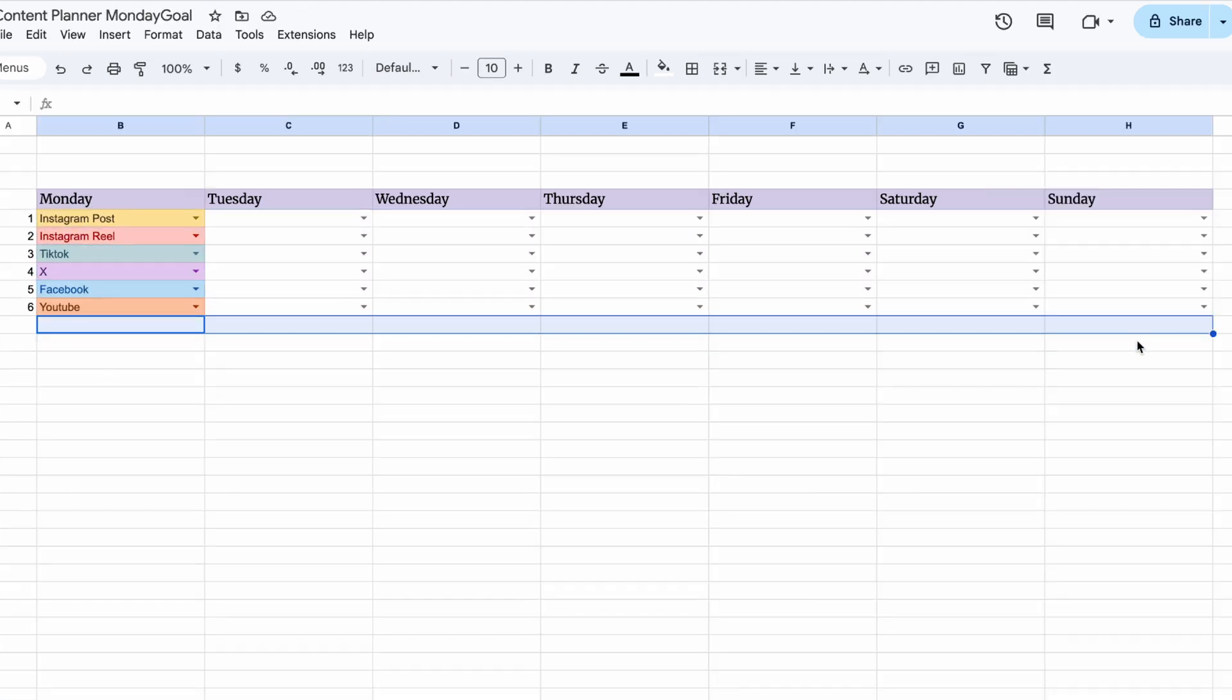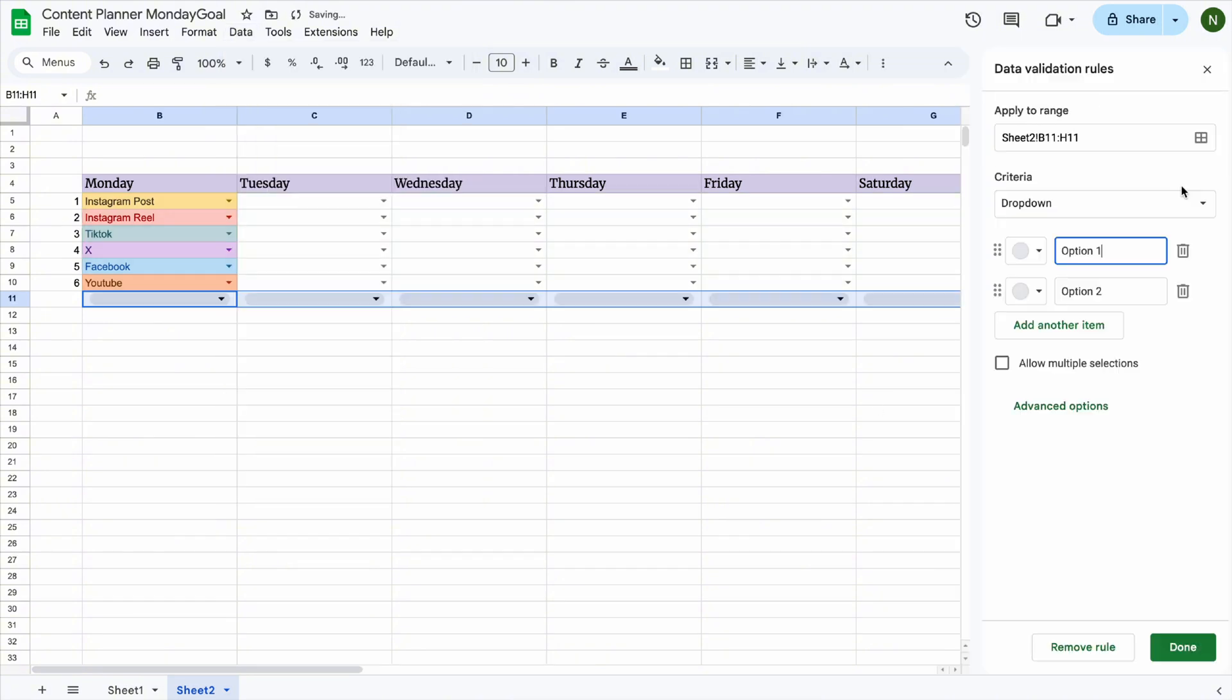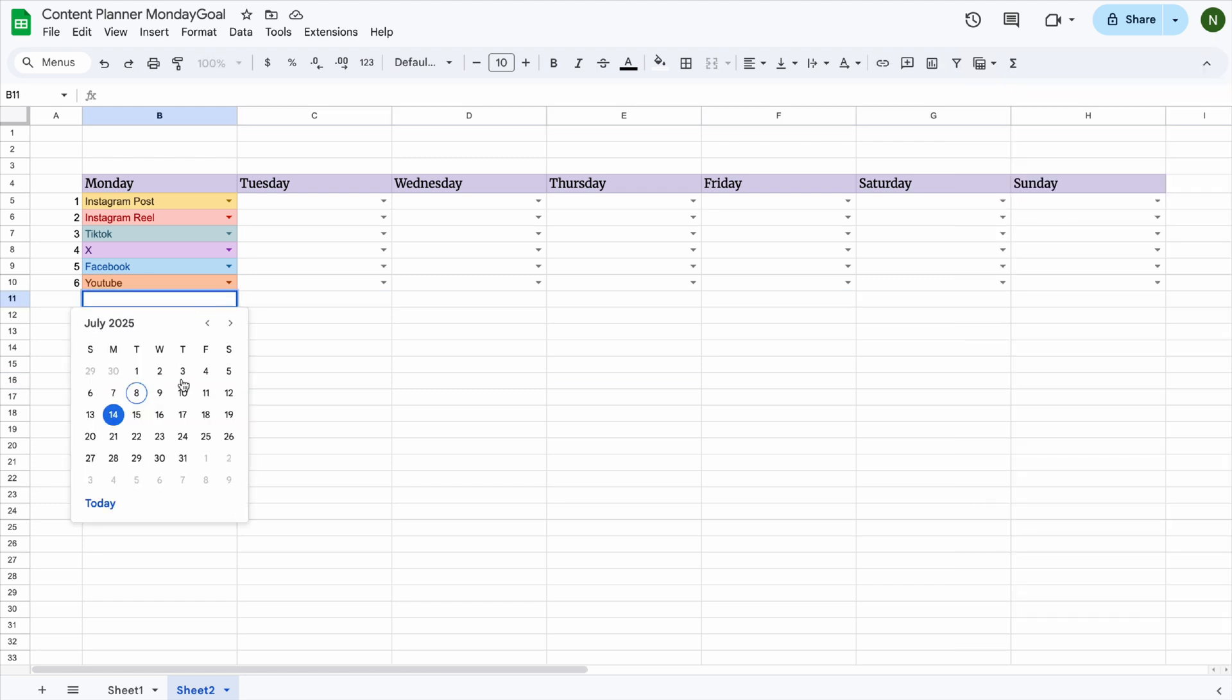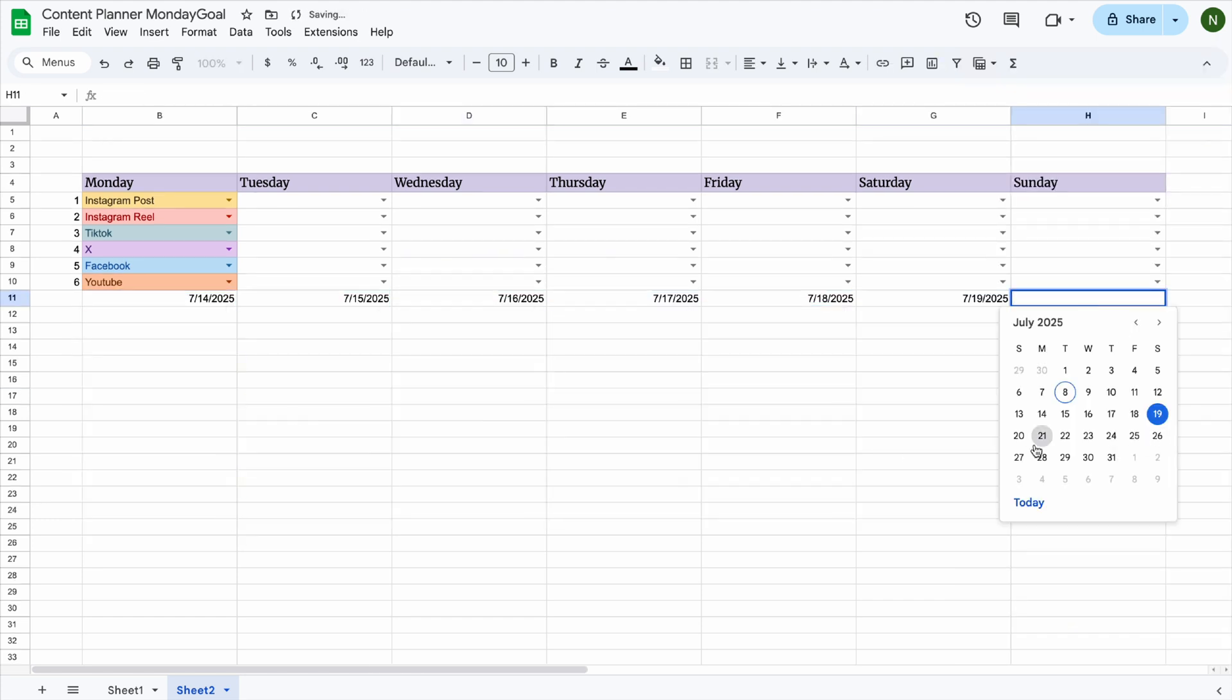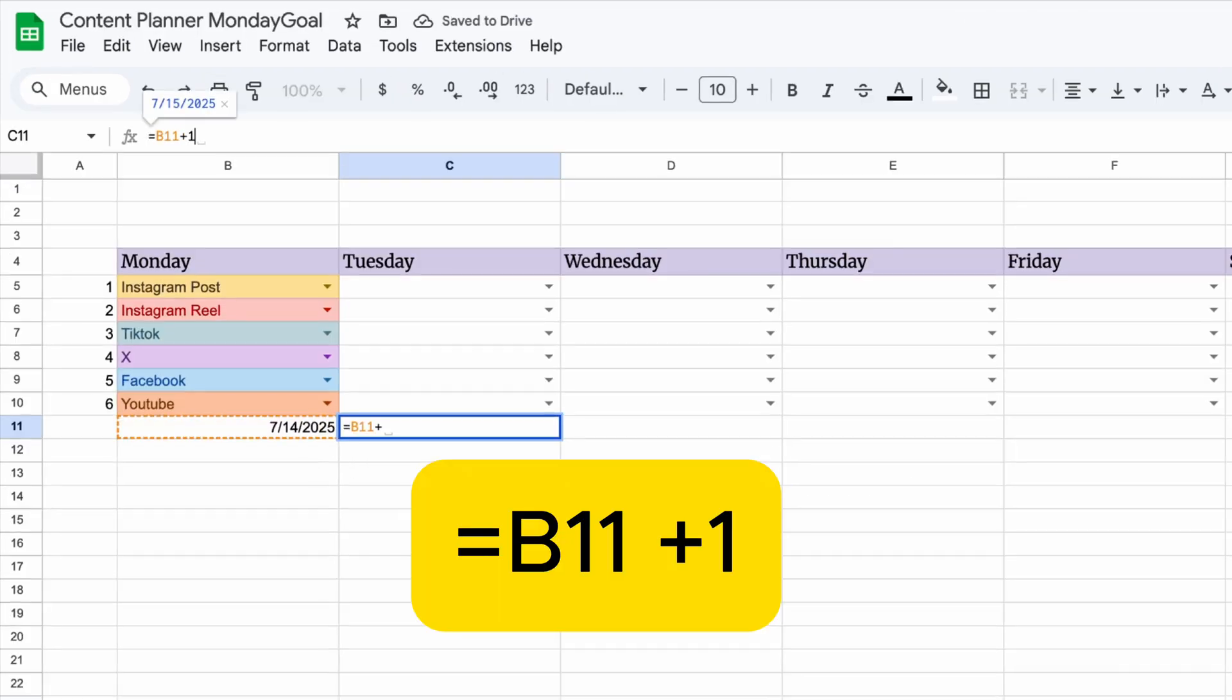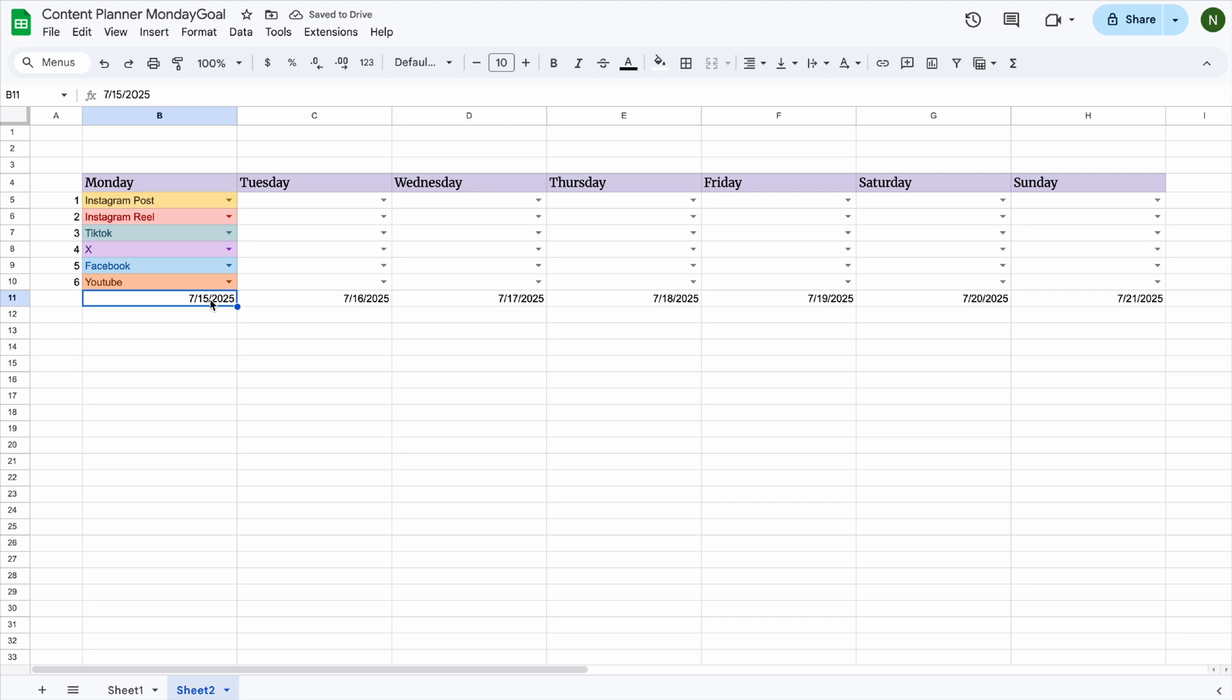You can add different background colors for each platform to make your planner more visual and easy to read. Let's add the dates to these rows. This will help structure our weekly planner. Now, when you select the first day of the week, the rest of the week's dates will fill in automatically.